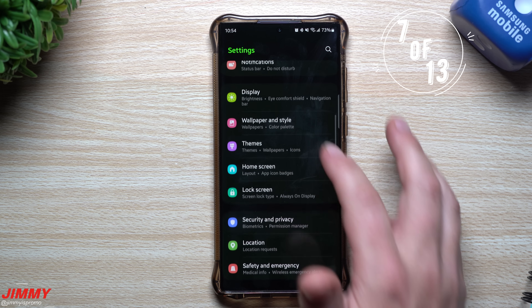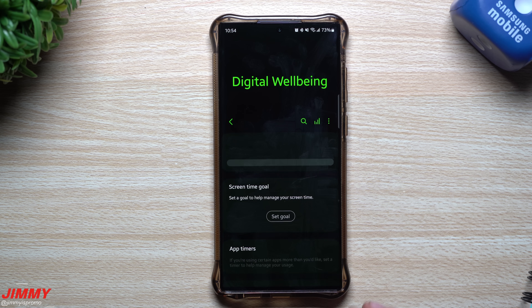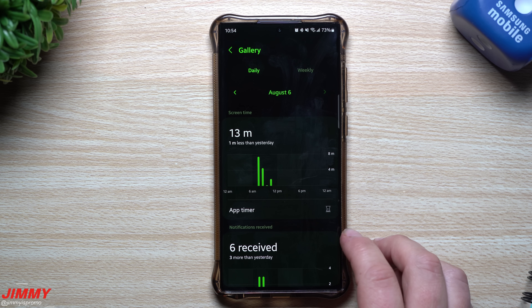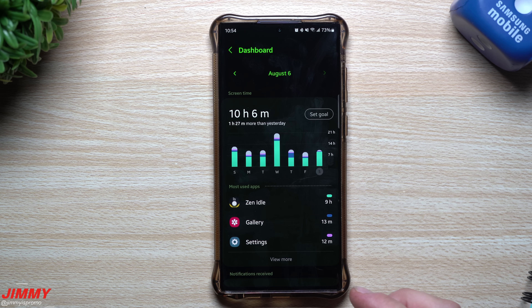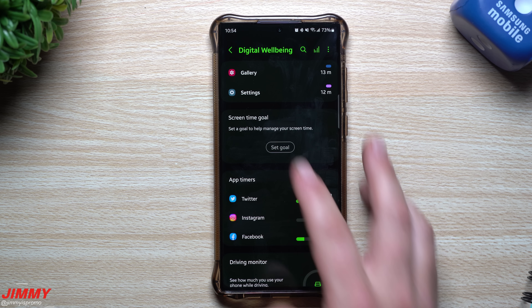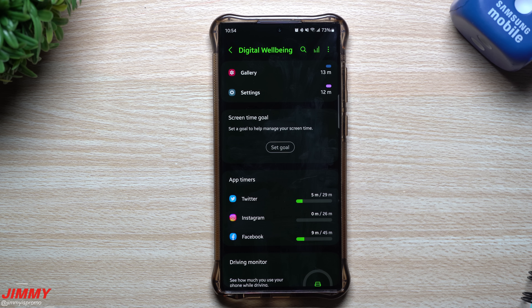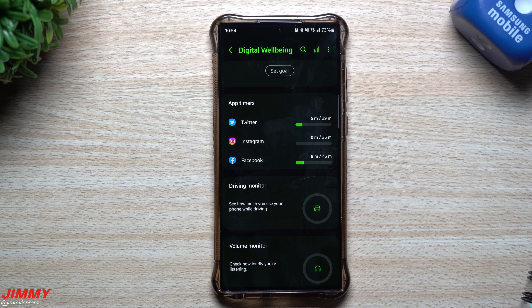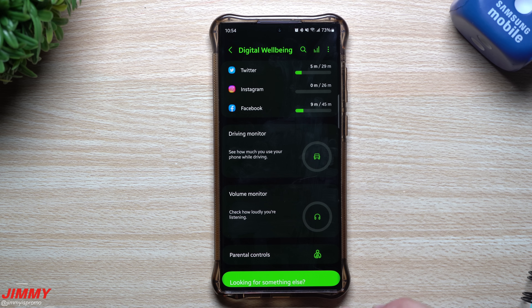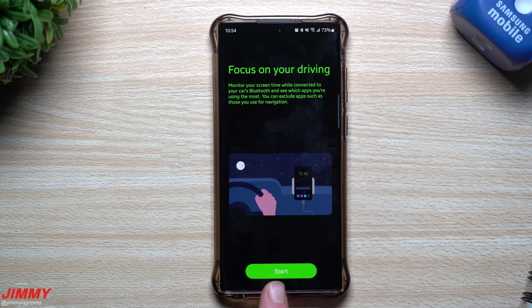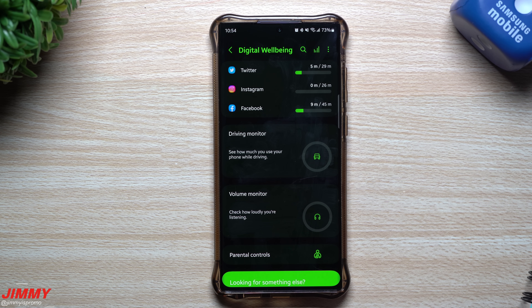Digital Well-being has been updated too. At the top it shows everything you've been using — tap to expand and view individual apps. You can see usage across all days, set a screen time goal (like four hours per day), manage app timers to avoid overusing your device, and monitor a driving monitor that tracks screen use while connected to your car's Bluetooth.